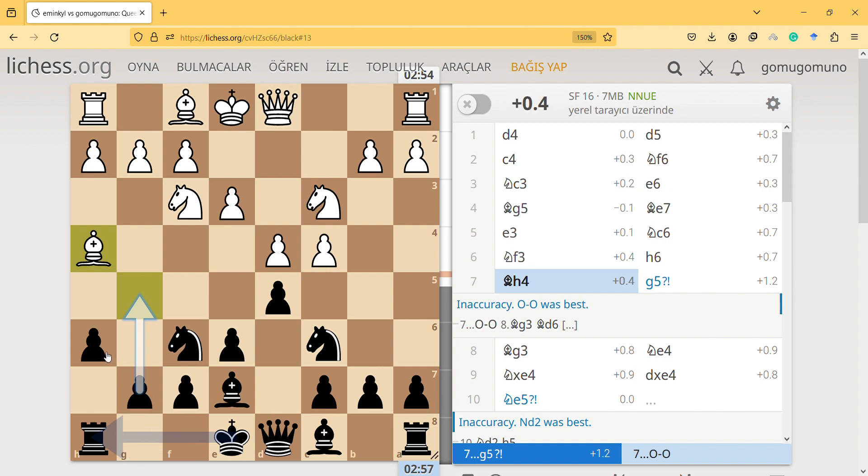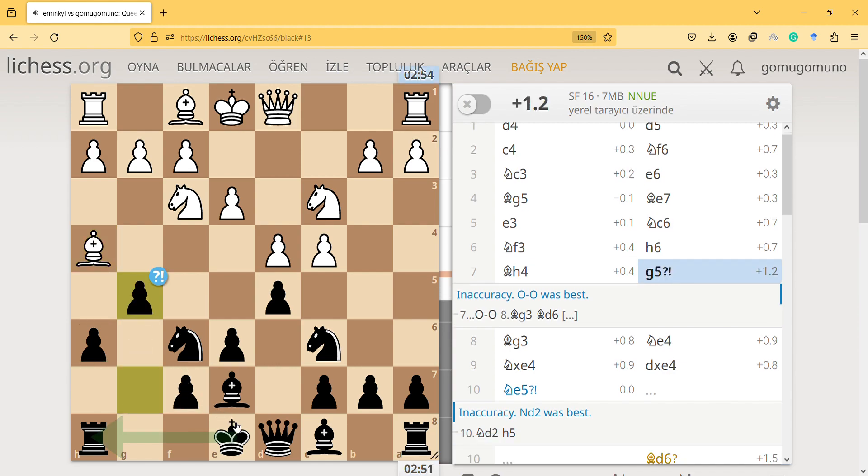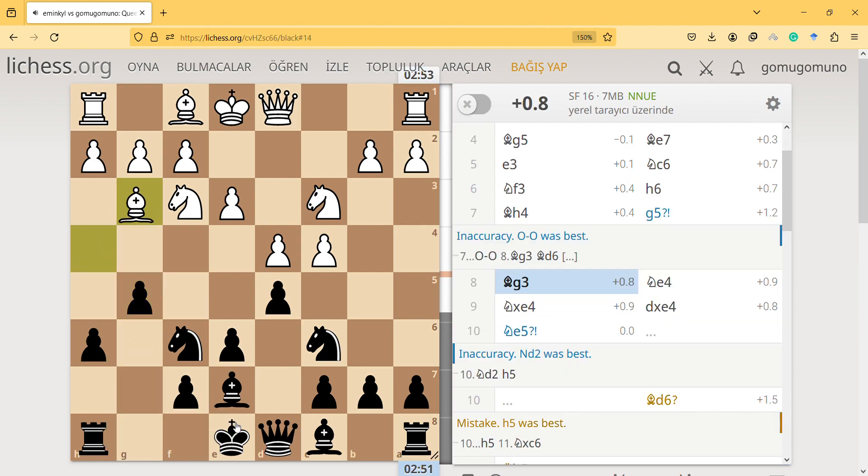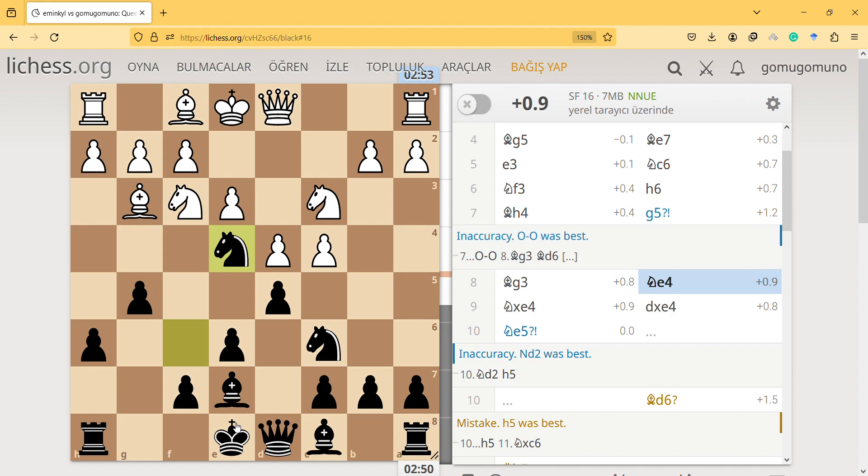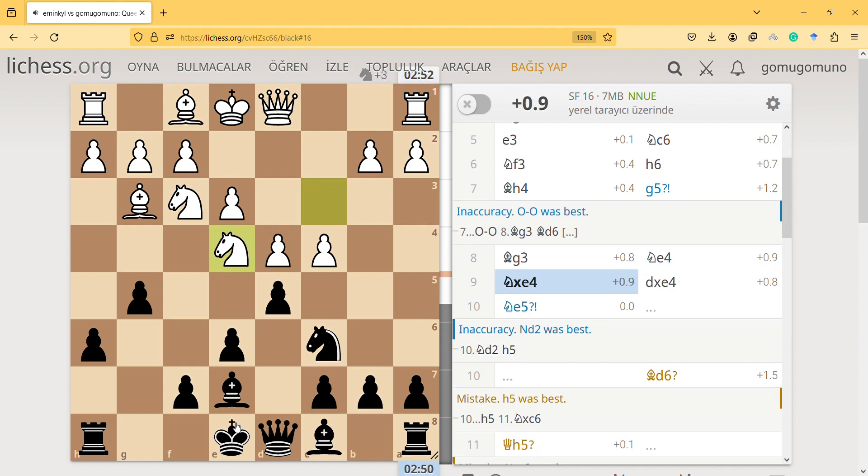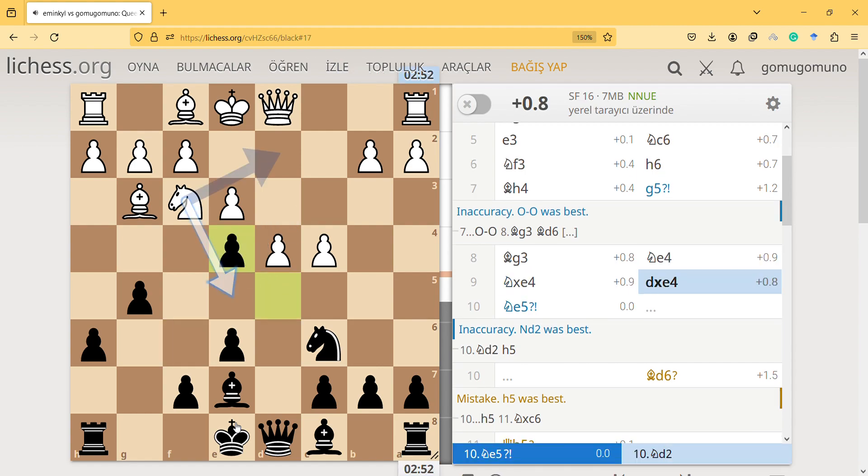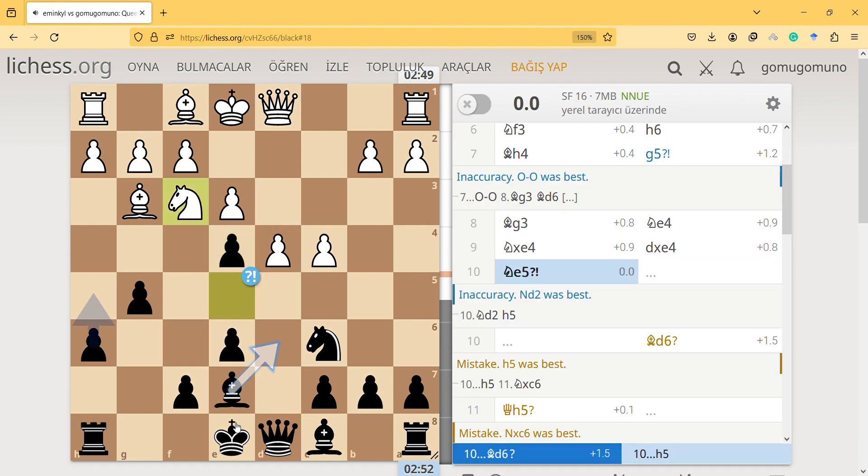So you have to be careful about the pawn structure according to your castling, as that can lead to problems and inaccuracies. I keep trying to play actively and I didn't spend much time thinking about this g5. So far I'm sure I didn't make a big mistake.